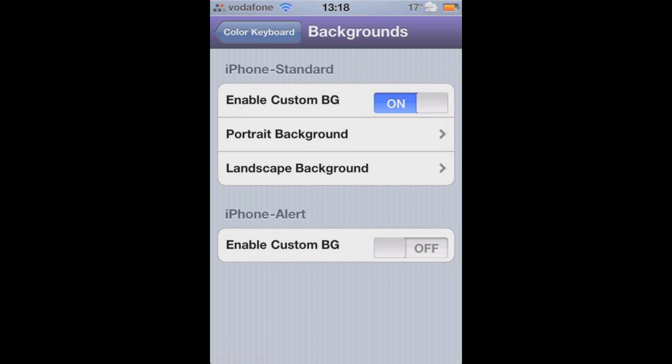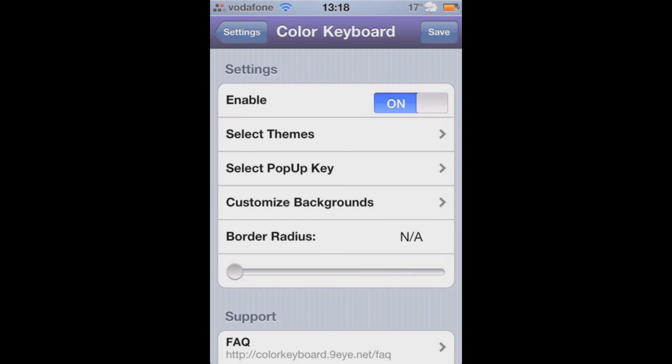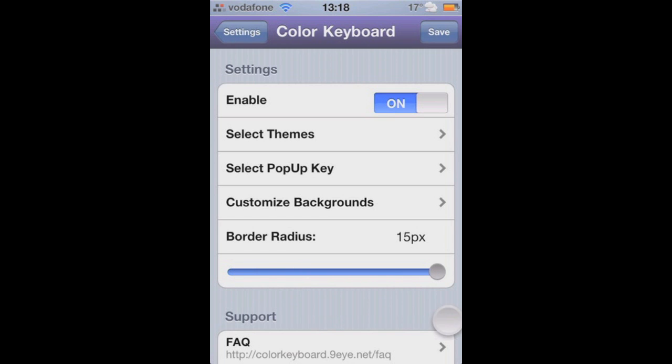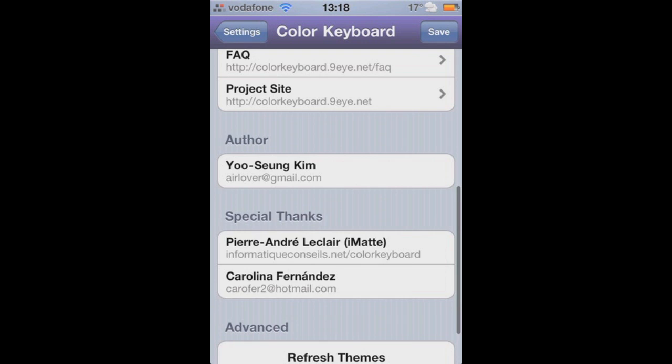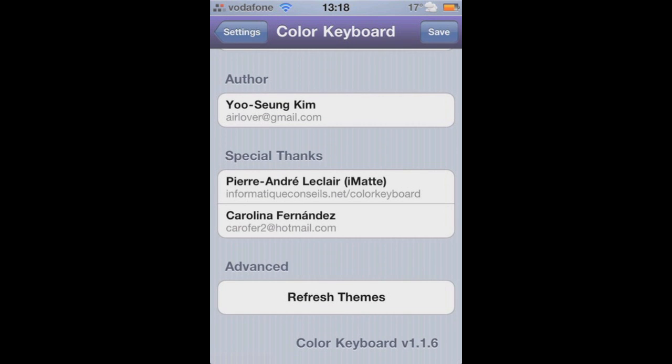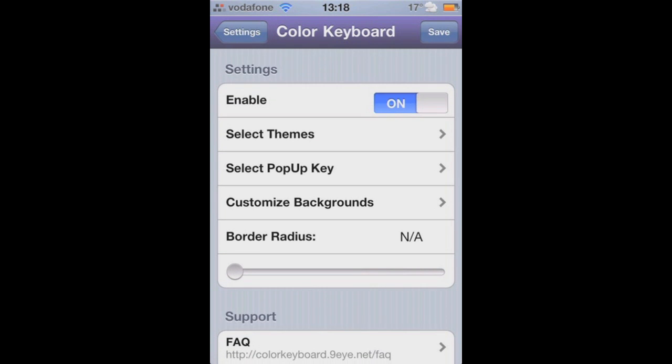You can also do it for the alert background. That's when it pops up, you can have a background to that. This is the border radius. This gives each key a slight corner or rounded edge, and you can change that to however you want. All you do is save it and respring, and everything will be changed to the way you like it.